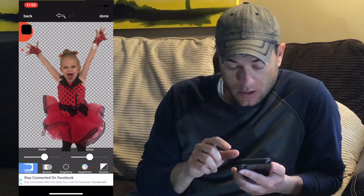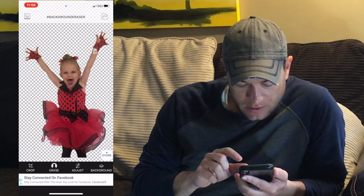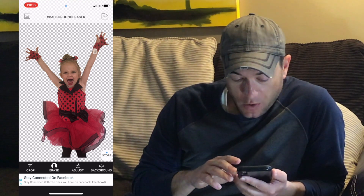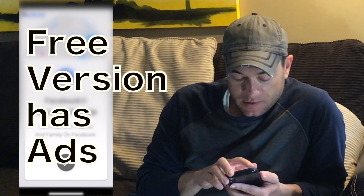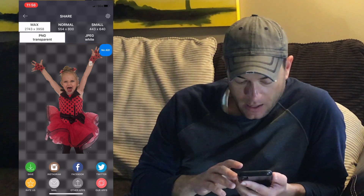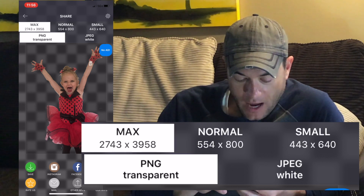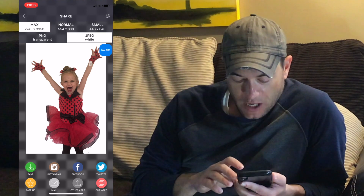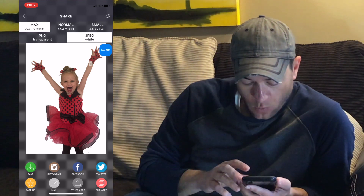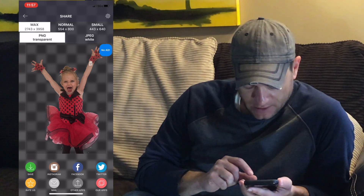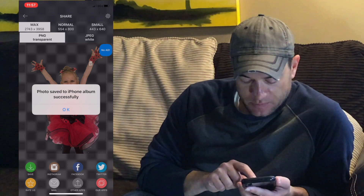I think she's cleaned up pretty well, so I'm going to go to the top right corner and hit the Done button. It looks pretty good — it gave us a little bounce effect so we can see any mistakes. Now I'm going to go to the Export button, also in the top right corner. Under the non-paid version you have to deal with ads, but you can close them fairly easily. Export options include file size — maximum, normal, or small — and then PNG transparent or JPEG white. I want it transparent, so I'll select PNG. I'm going to click Save to save this picture to my photo album. It says it's been saved successfully.